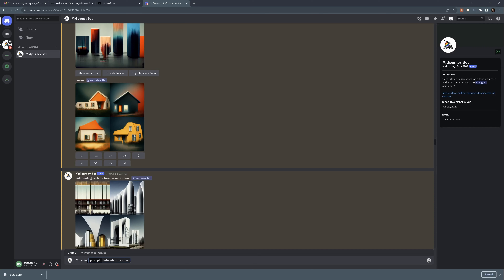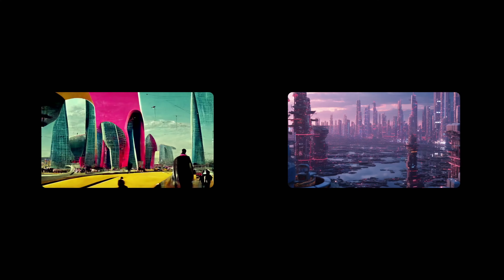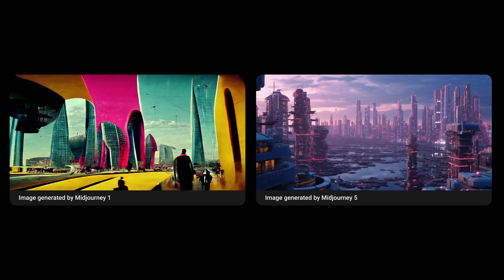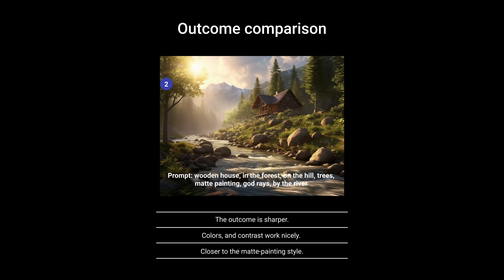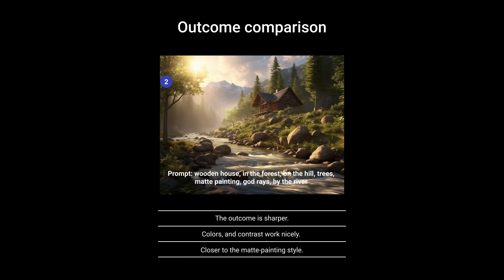I used the same prompts as in my first video to generate the images in the new version. Here is the comparison. The results are more detailed. They now actually started to look more like a render, still more like a painting, but way better than previously. Also, the outcome is sharper, and the colors and contrast all work nicely. It's way closer to the matte painting style.